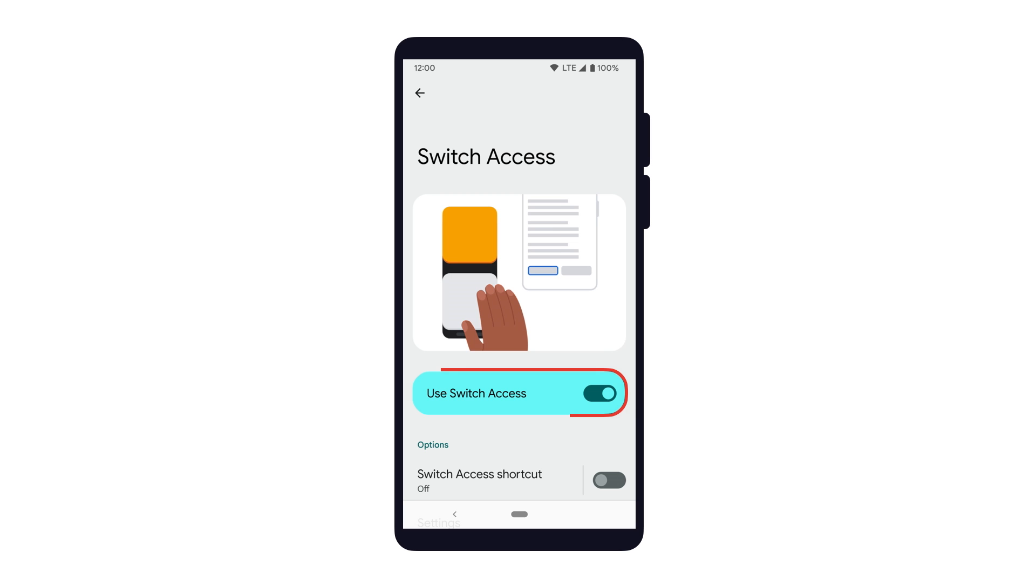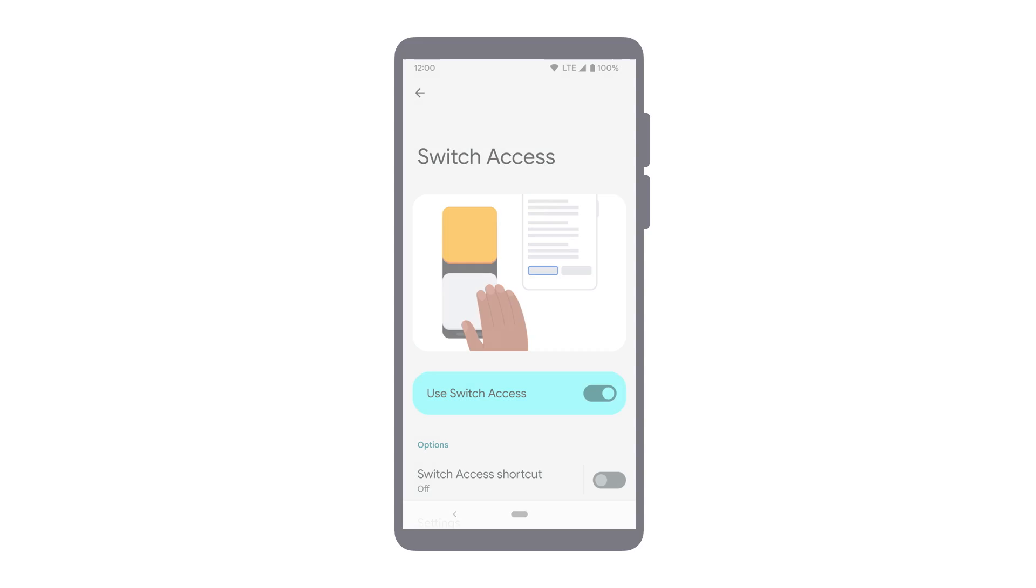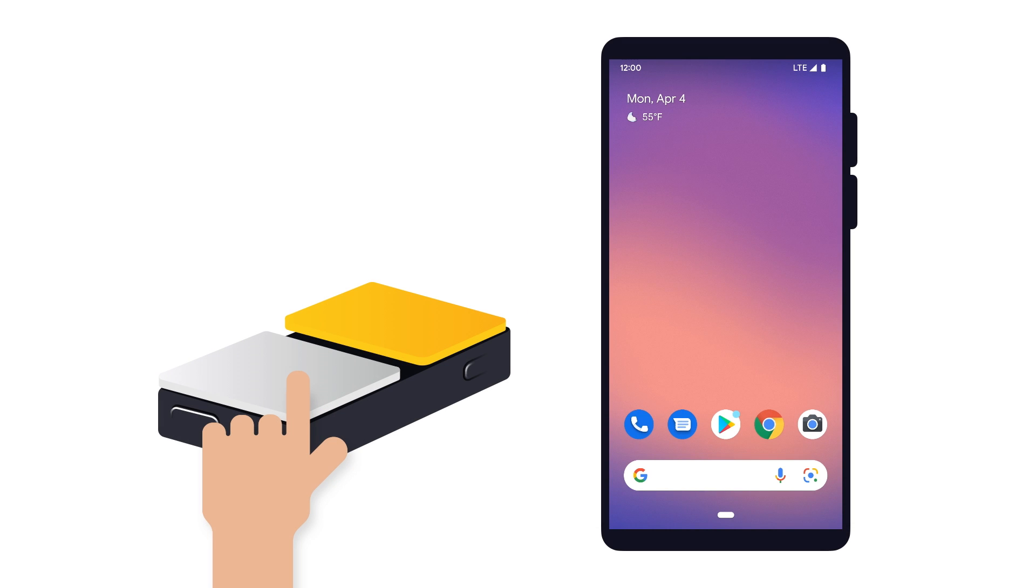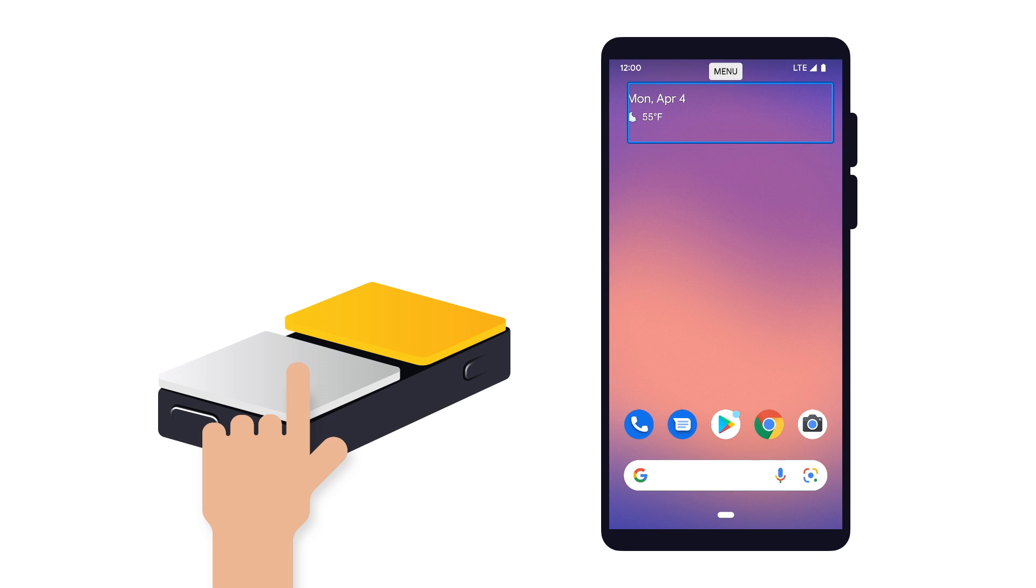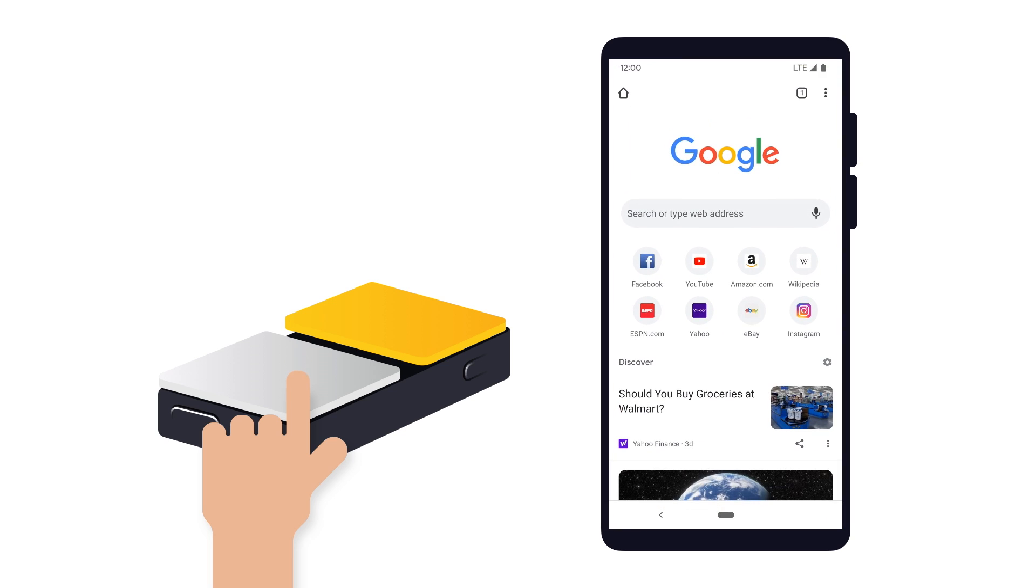Switch Access is a service that allows people with limited dexterity to interact with their device using Switch devices. When Switch Access is enabled with a switch, the switch sends key events to the device, allowing users to navigate and perform actions by pressing buttons on the Switch device.